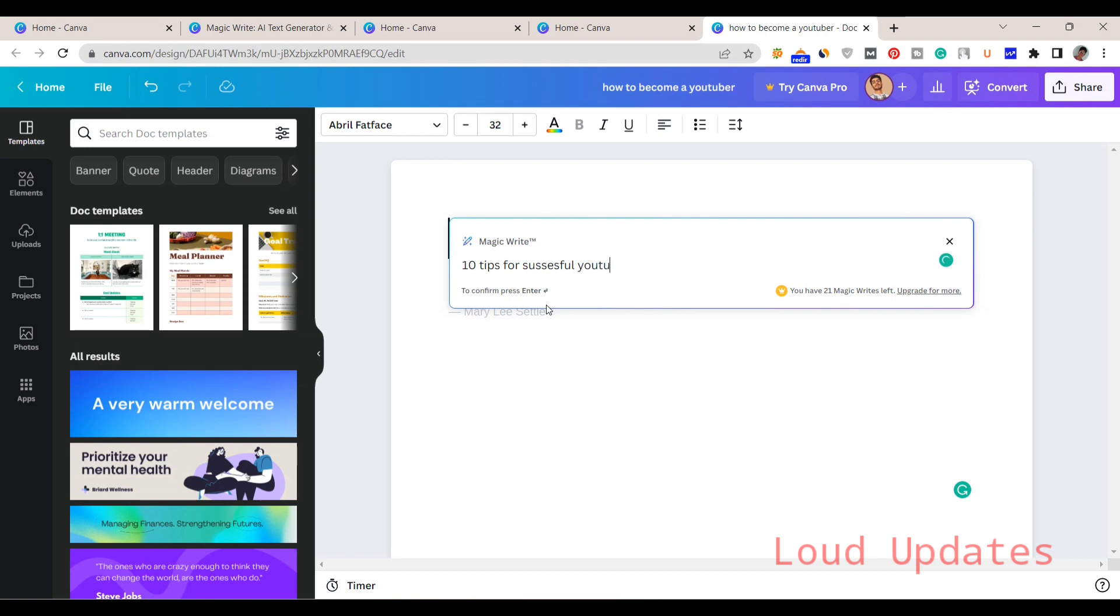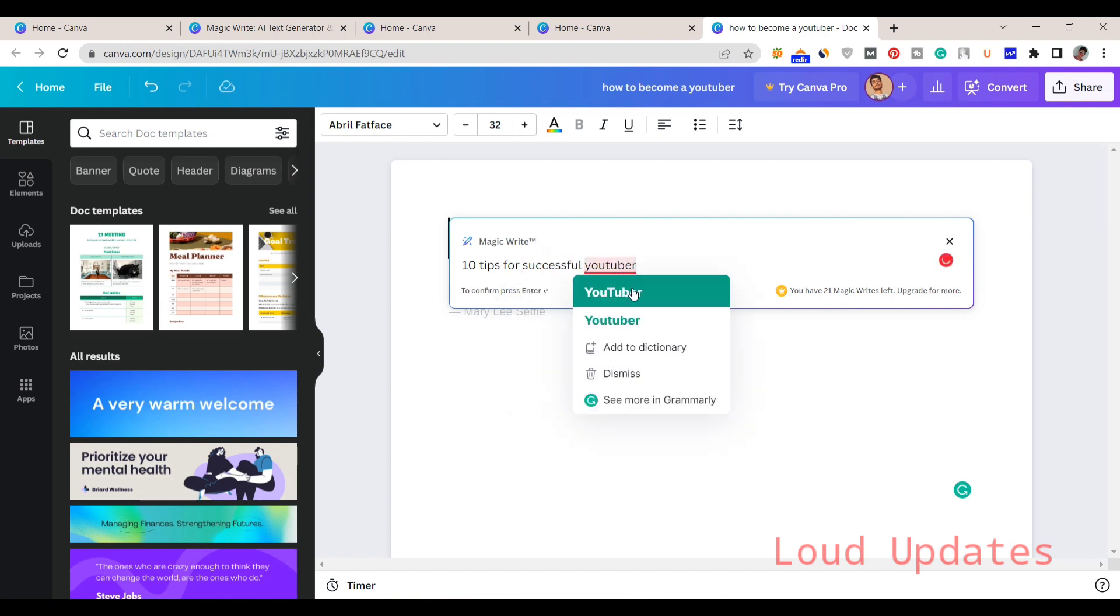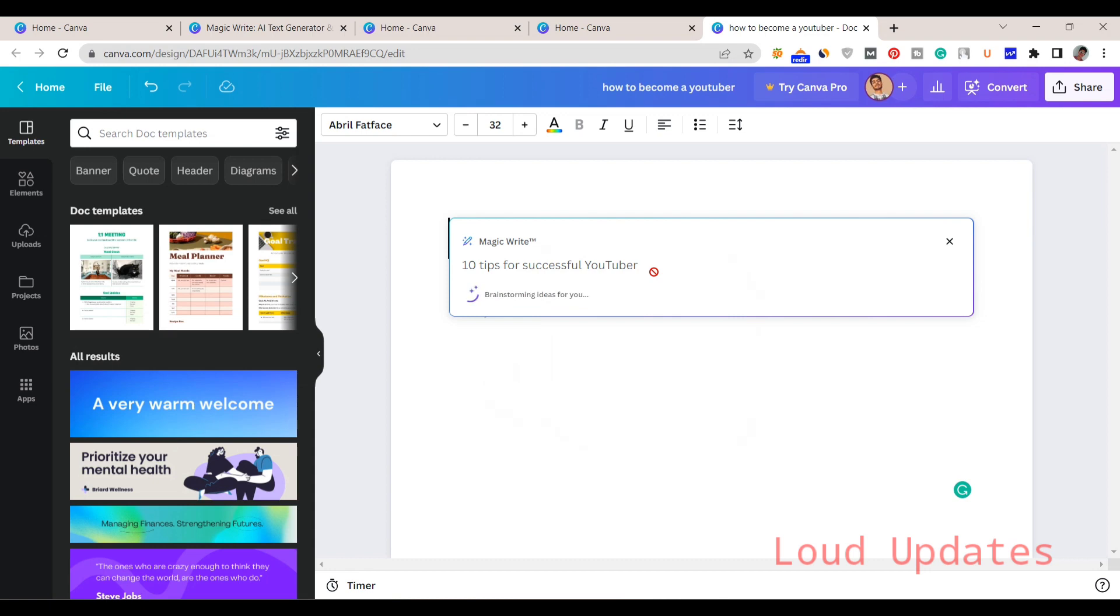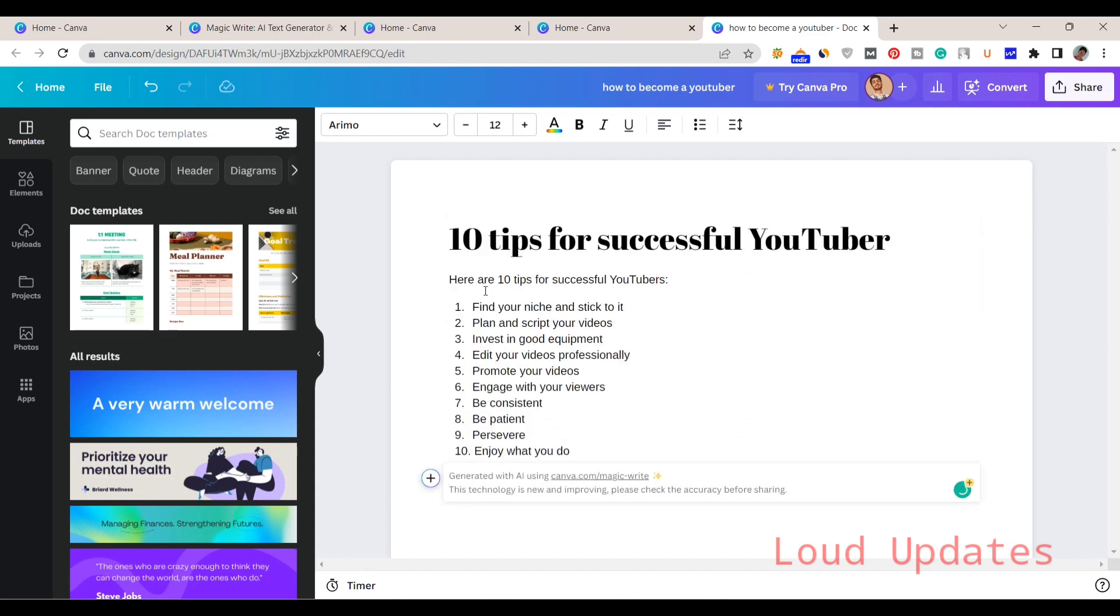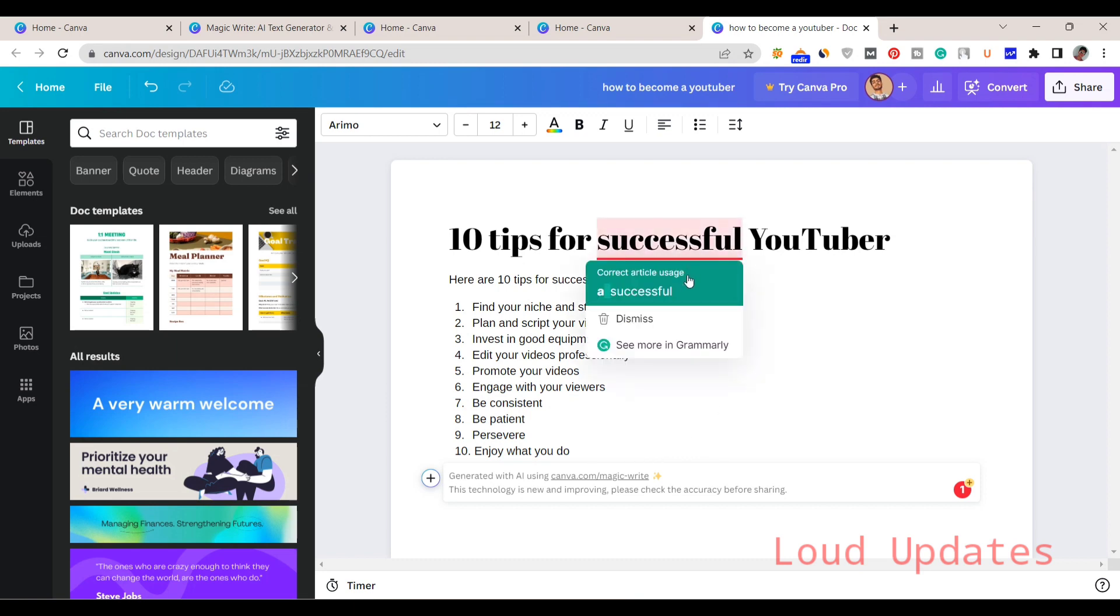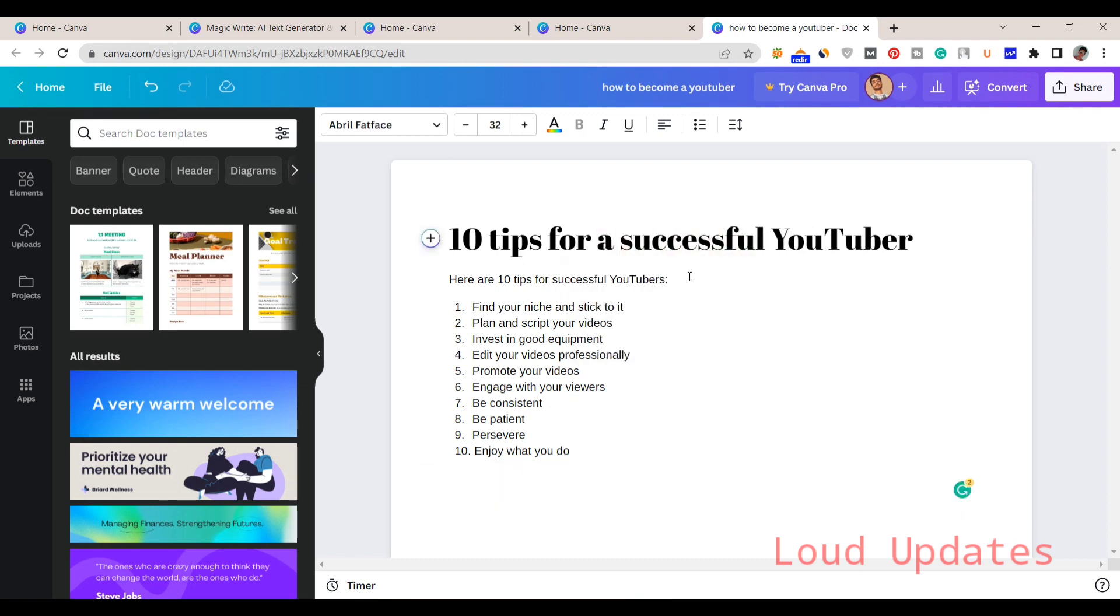Here you can see, now click on the enter button. I simply just hit the enter button. Then Canva AI tool automatically creates 10 tips for successful YouTuber. You can see they automatically wrote it. I don't write anything. I'm not using my time and not using my brain to write. The AI tool writes these 10 tips for me.